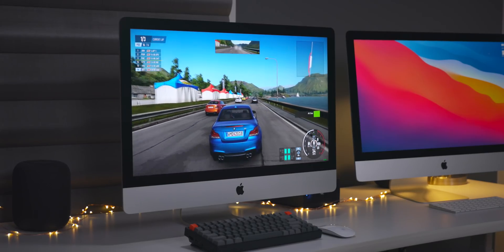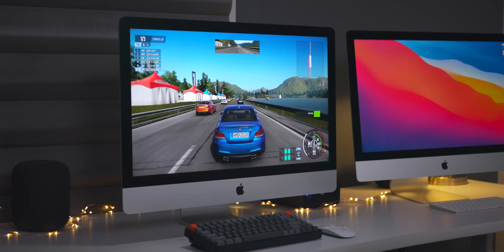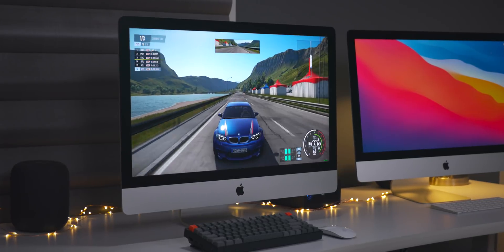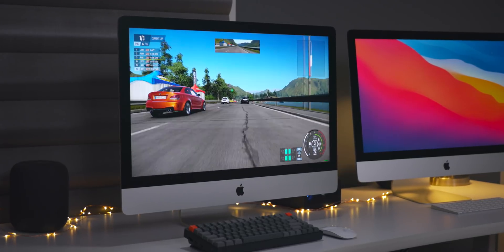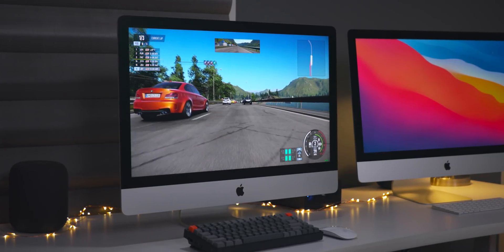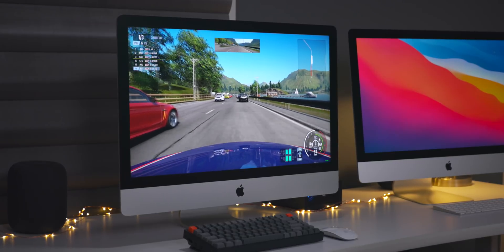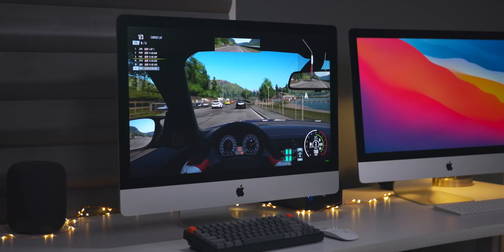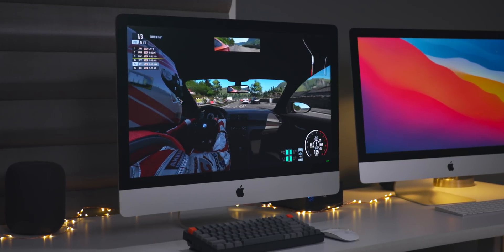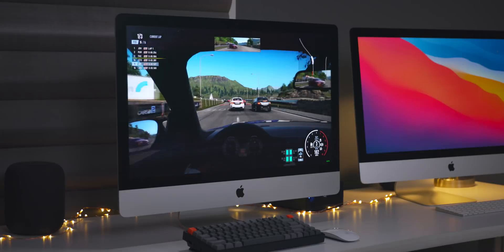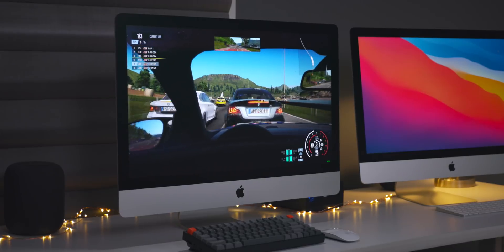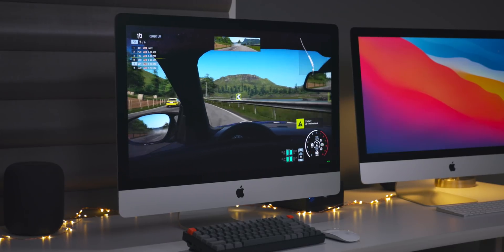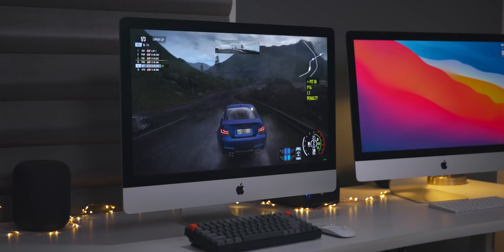I loaded up Project Cars 2, which is a fairly demanding title, and I know version 3 just launched recently. But like I was saying, Project Cars 2 is a demanding game and I was able to play it at the max settings at 1440p. I was able to play it at high settings in 4K resolution and I was impressed.